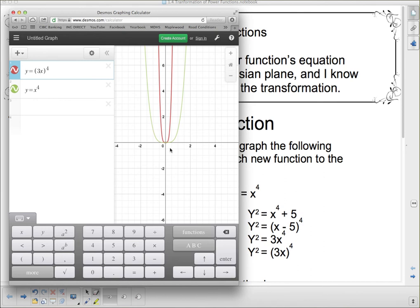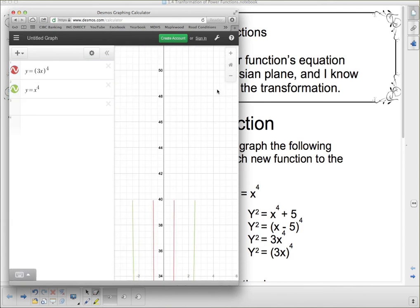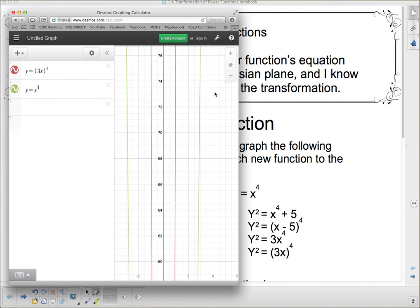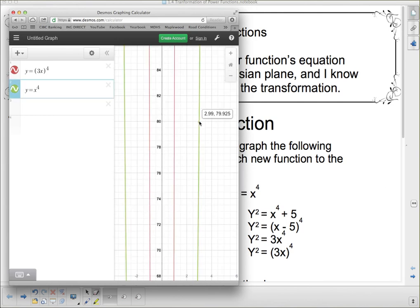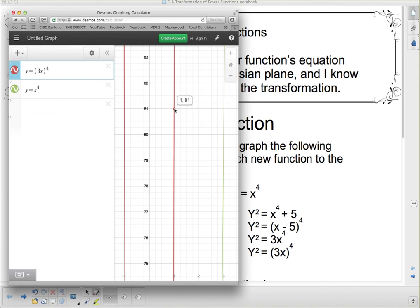For x to the fourth, 3 to the fourth is 81, so the point is at (3, 81). When I apply the 3 inside the brackets, it's a division by 3 on the x-coordinate. My 81 stays the same but the x gets divided by 3, so it becomes (1, 81). That's a horizontal compression — I misspoke earlier when I said vertical.